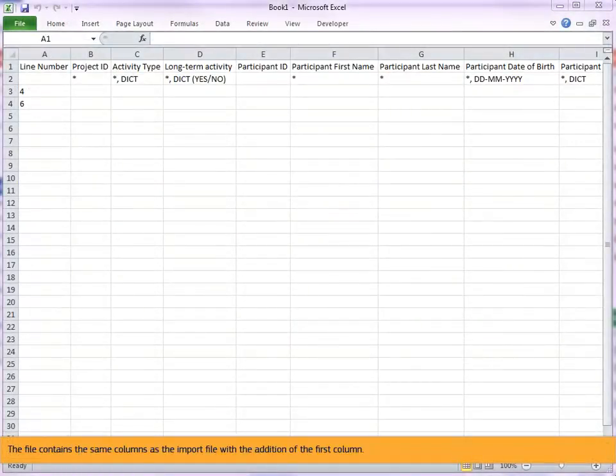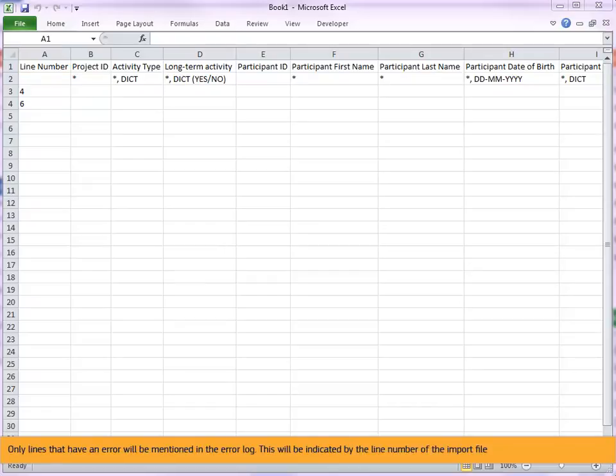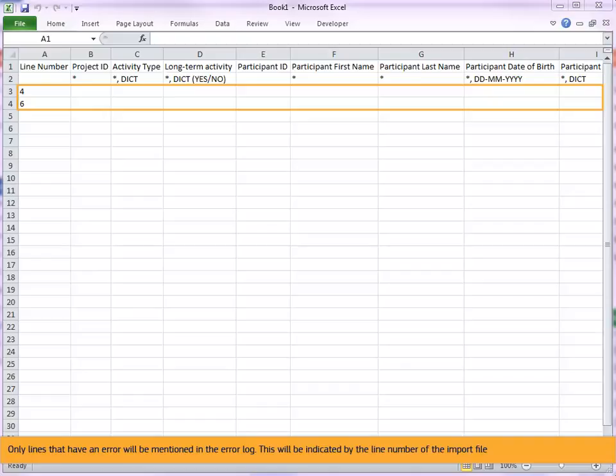The file contains the same columns as the import file with the addition of the first column. The first column of the error log refers to the line number of the import CSV Excel file. Only lines that have an error will be mentioned in the error log. This will be indicated by the line number of the import file being mentioned in the first column. In this example line 4 and 6 have an error.